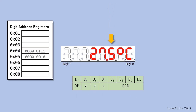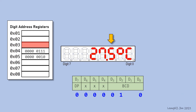To display 5, fill the digit address register 03 with the appropriate data. The decimal dot is off, so clear DP to 0. Clear the unused bits to 0. The binary coded decimal, or BCD, for 5 is 0101. Therefore, this shall be the content in register 03.